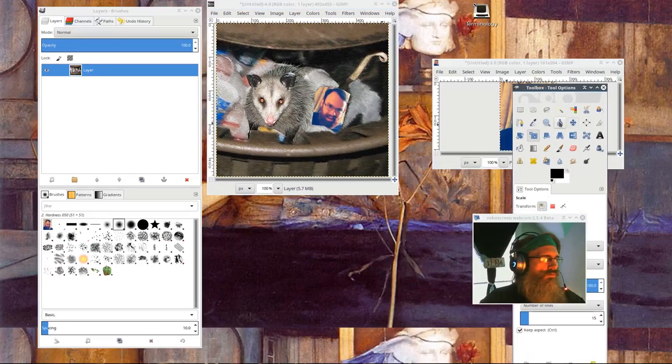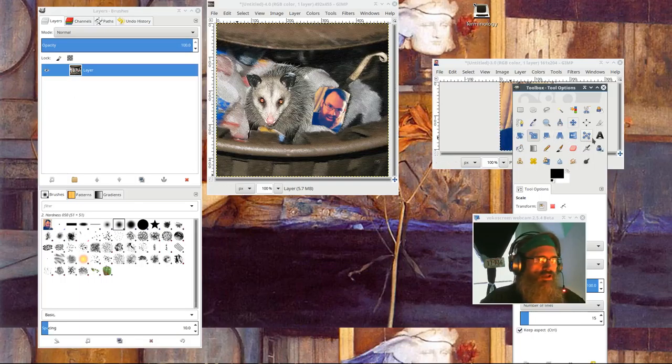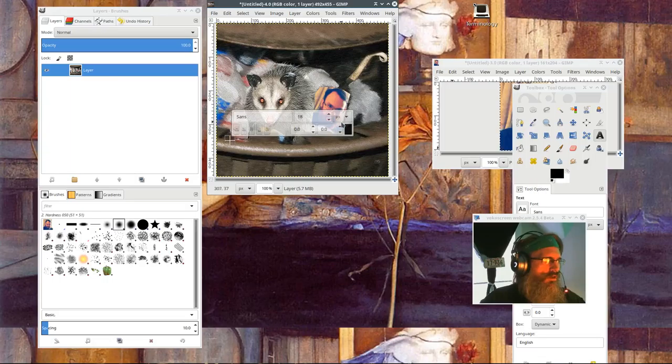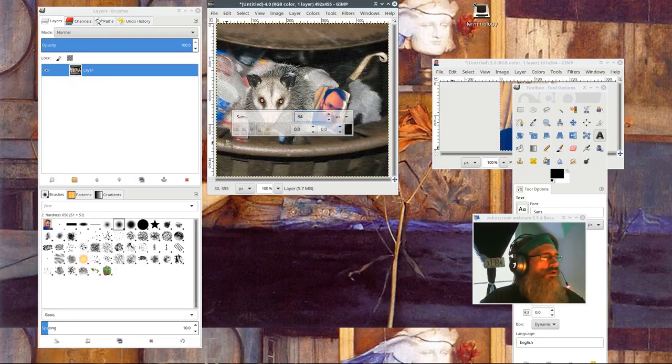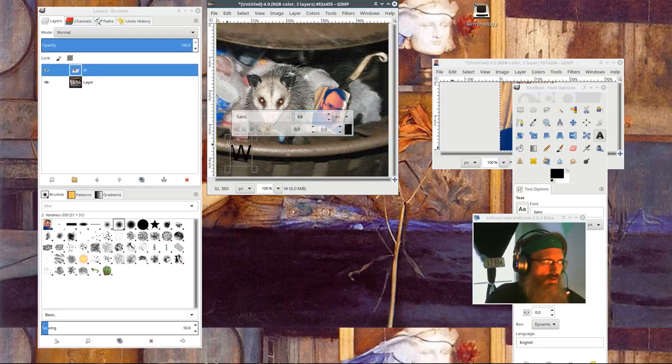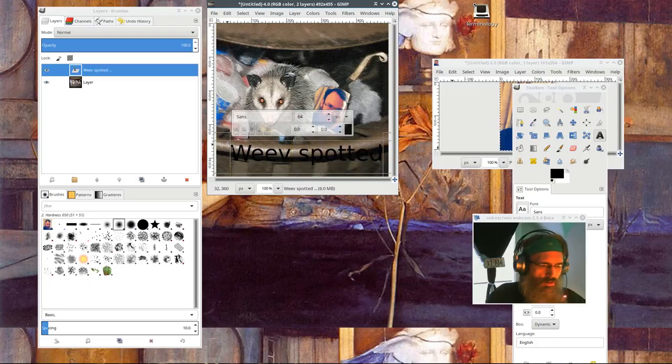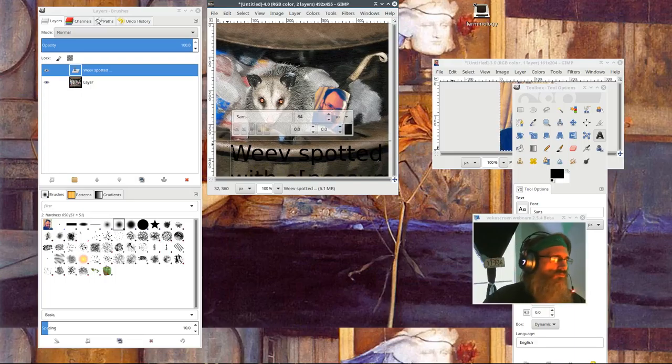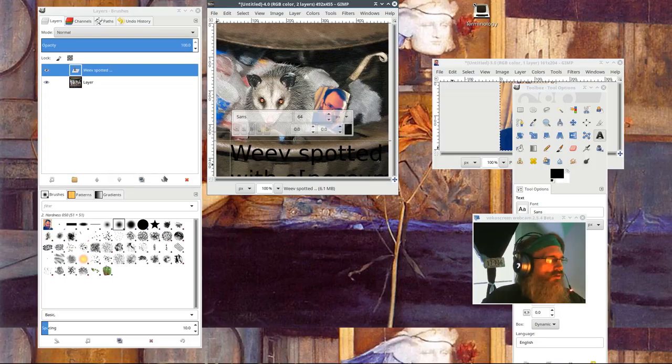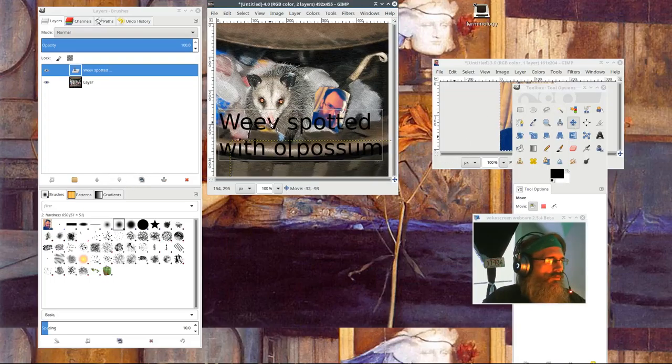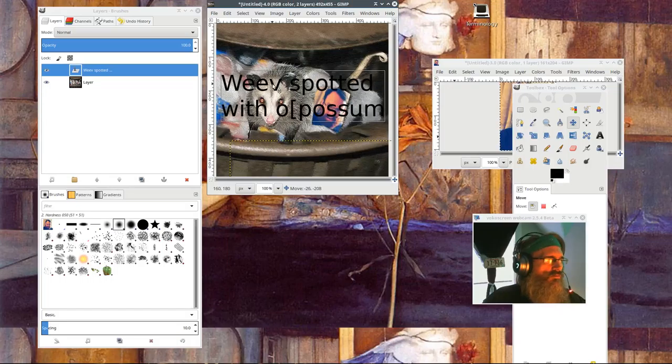Now I will think of a clever meme caption and use the text tool. Make the text much bigger, 64 say. And I will say, weave spotted with old possum. Okay. Weave spotted with old possum.